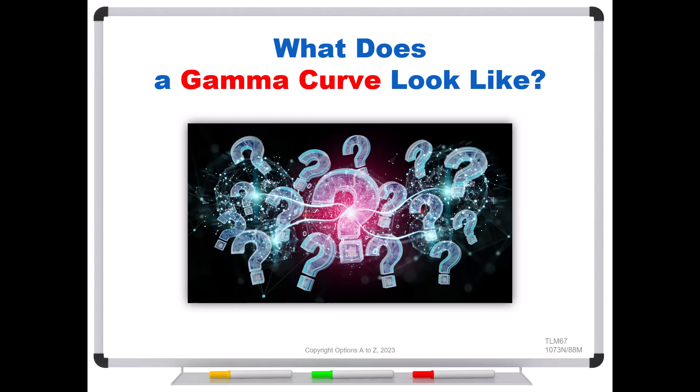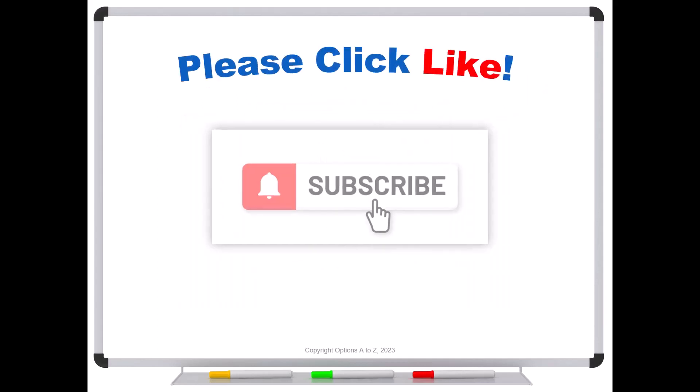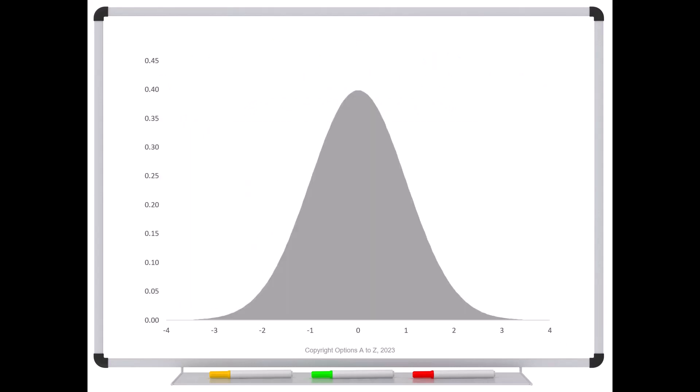It comes from not understanding gamma — what it is visually, and why it becomes so dangerous as we get closer to expiration. So to see why, let's find out what a gamma curve looks like. Please be sure to click like and subscribe; it goes a long way in promoting the channel and is always greatly appreciated.